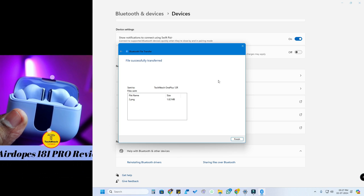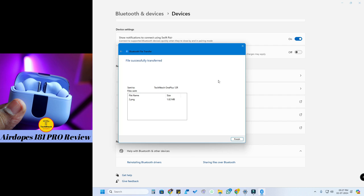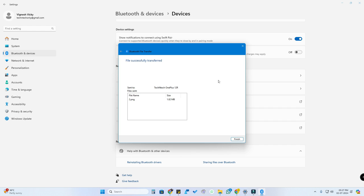In this way, if you want to transfer small-size images or any files, you can instantly transfer them between your smartphone and a laptop using Bluetooth. There is also a Quick Share option available nowadays between Android smartphones and Windows laptops — we've already posted a video on that which you can check out via the link in the icon. If this video helped you, hit the like and subscribe to our channel. Thanks for watching, guys!